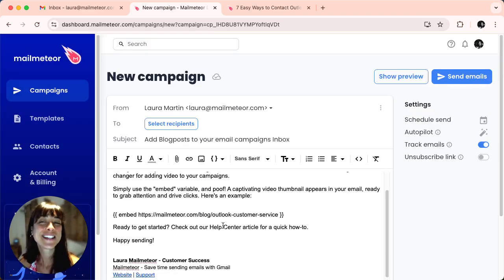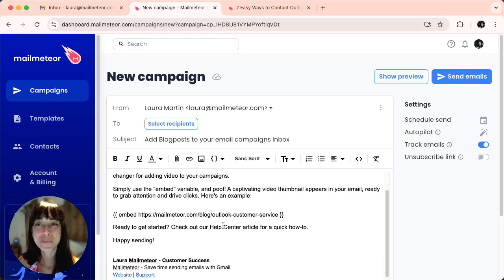And that's it. You've successfully added a blog post to your email campaign using MailBeach yet.